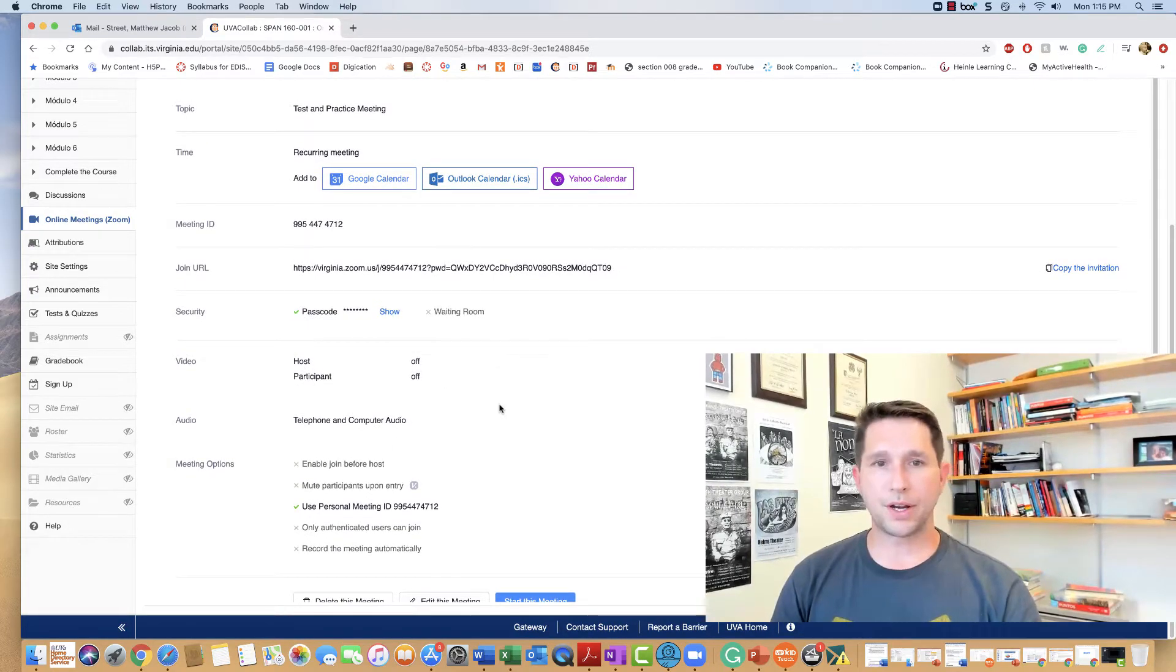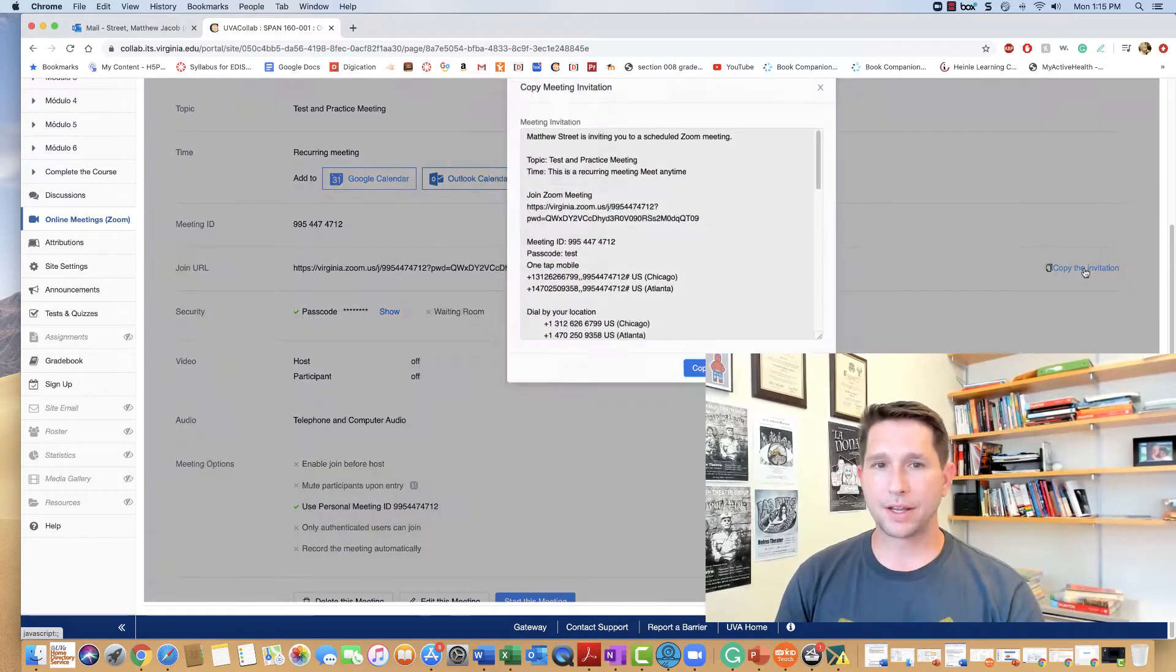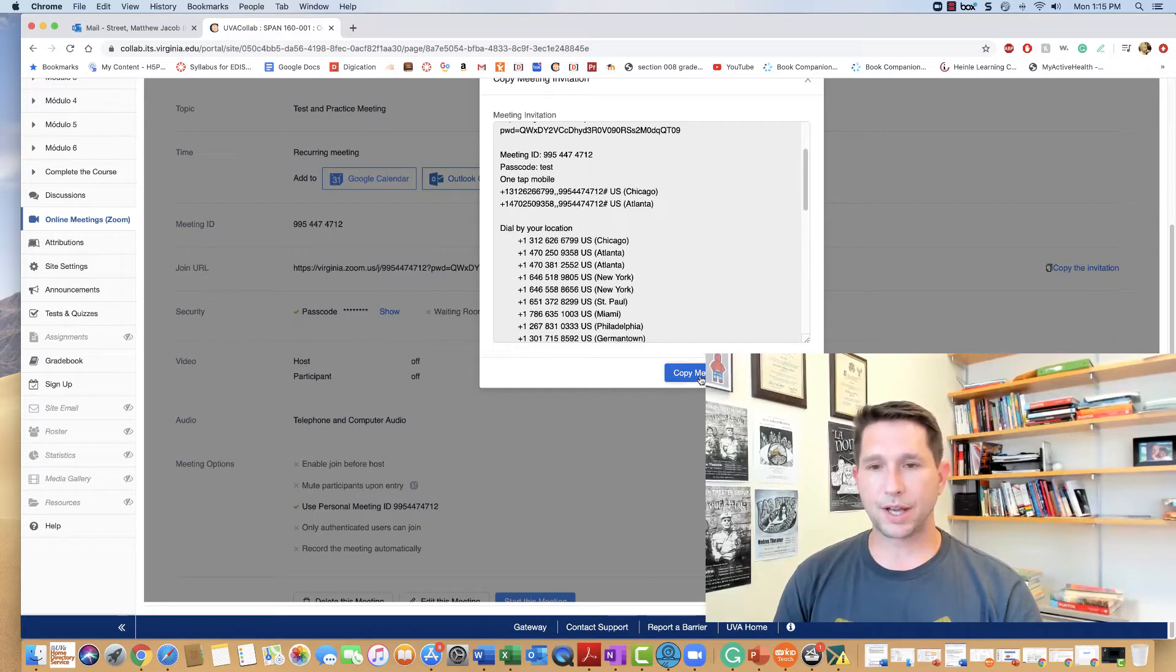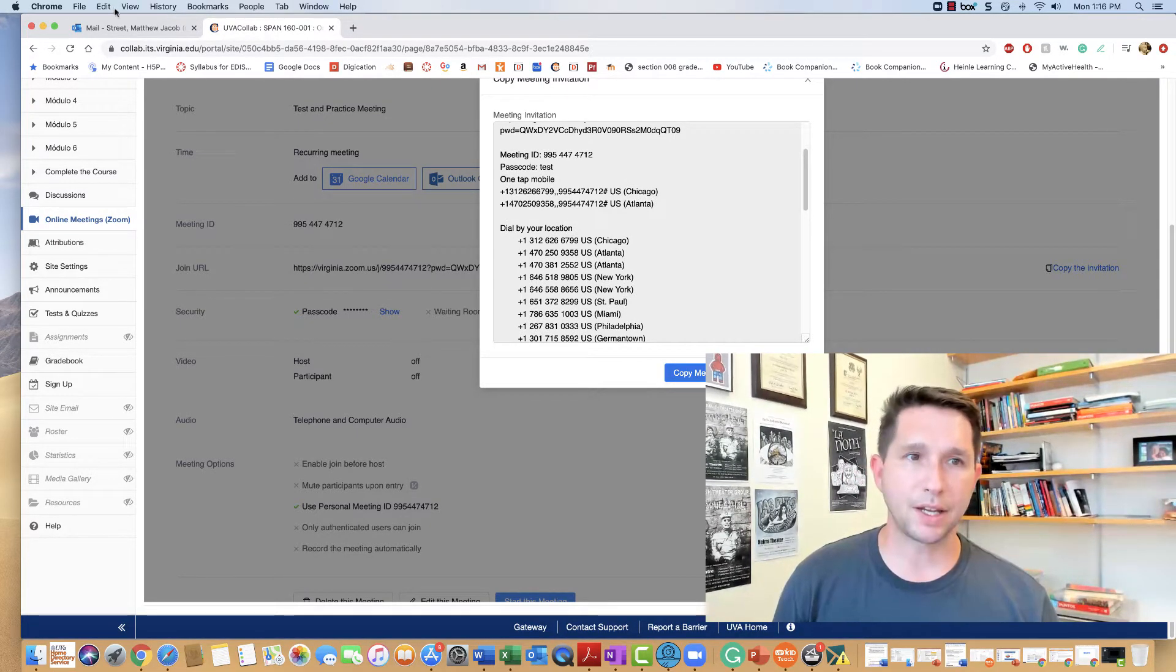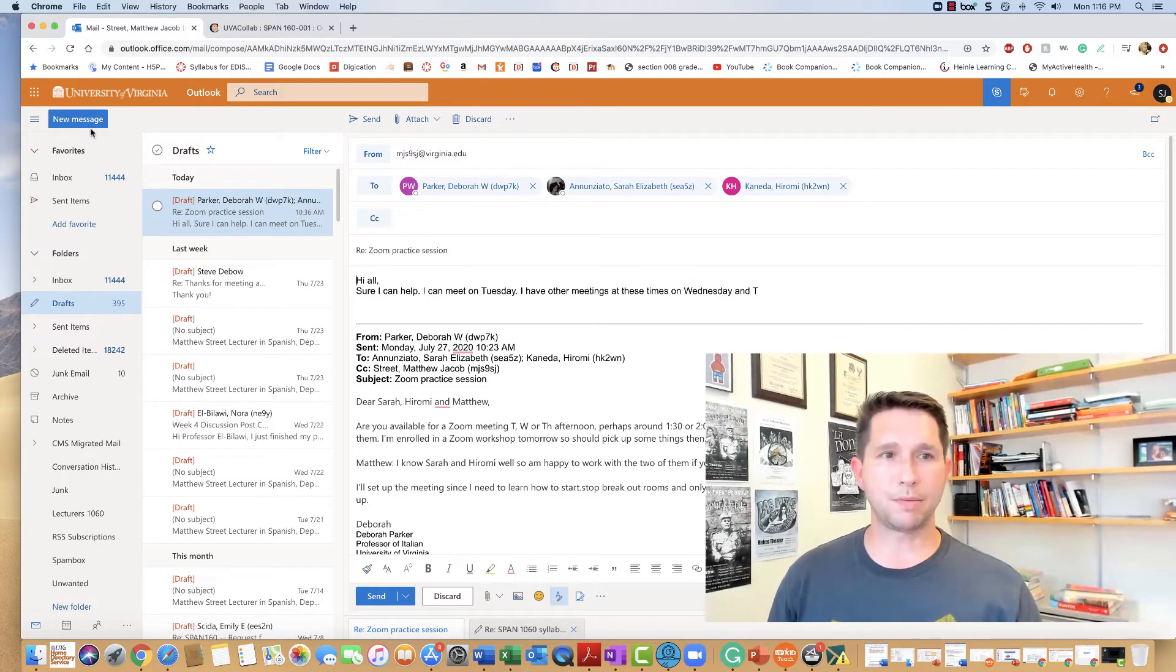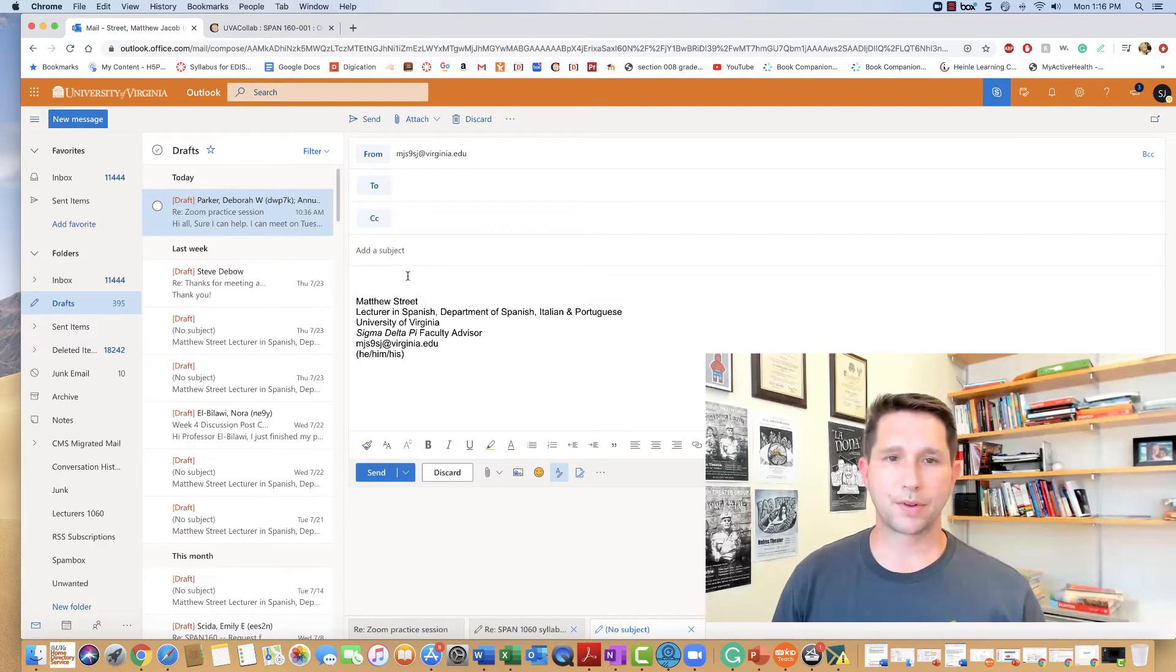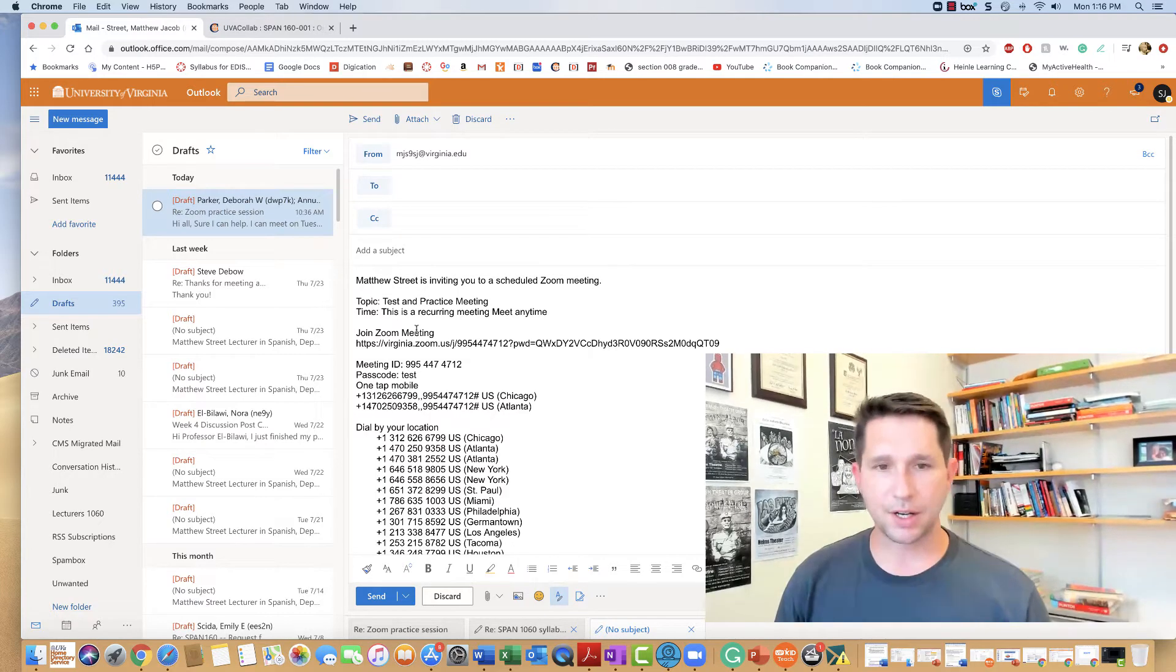So here I can copy the meeting invitation. You select this, you copy this entire meeting, then go to your email and paste the information there.